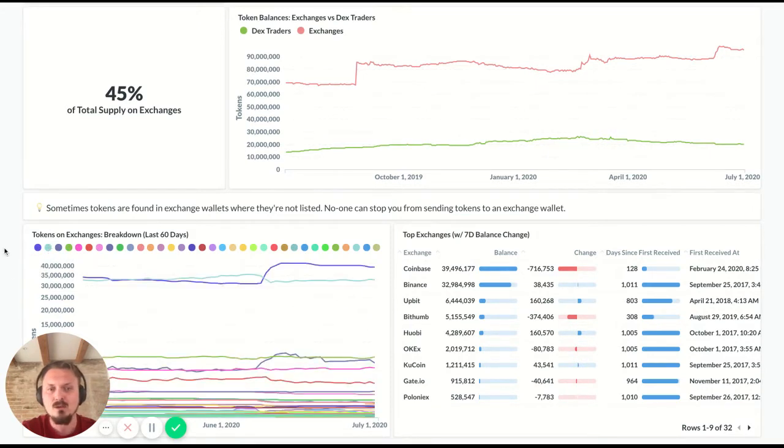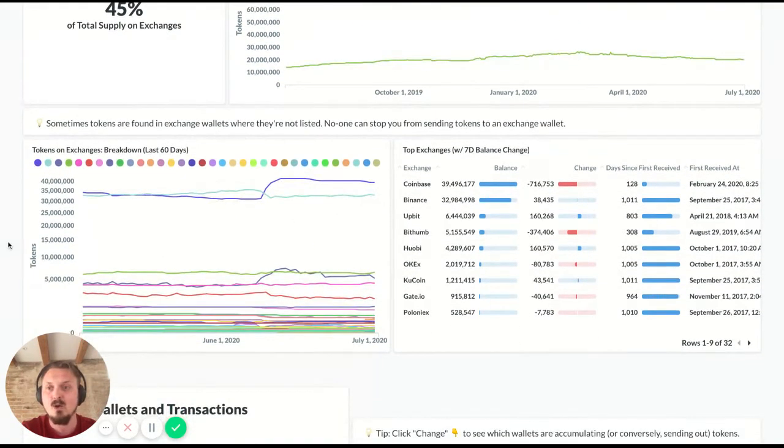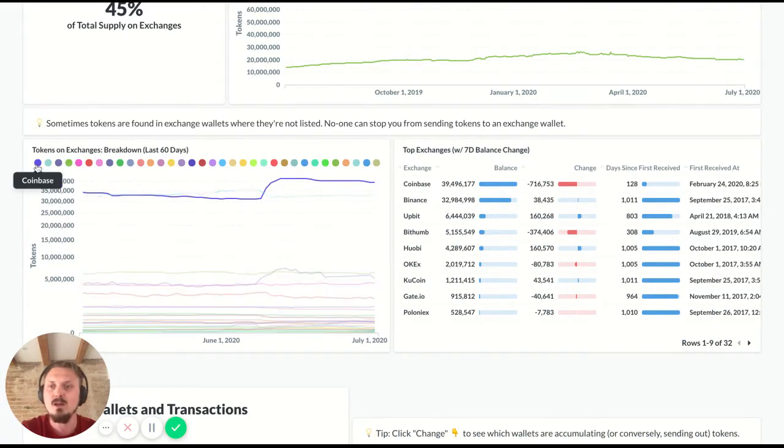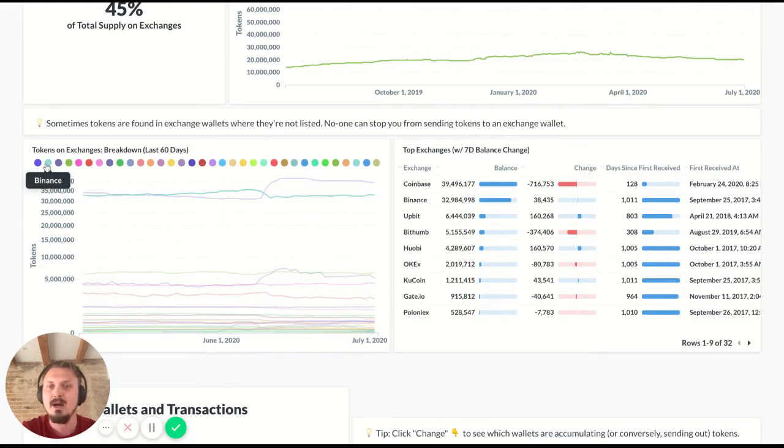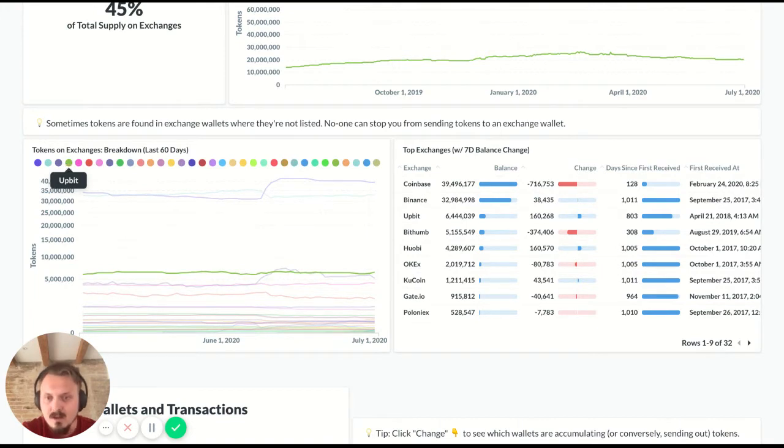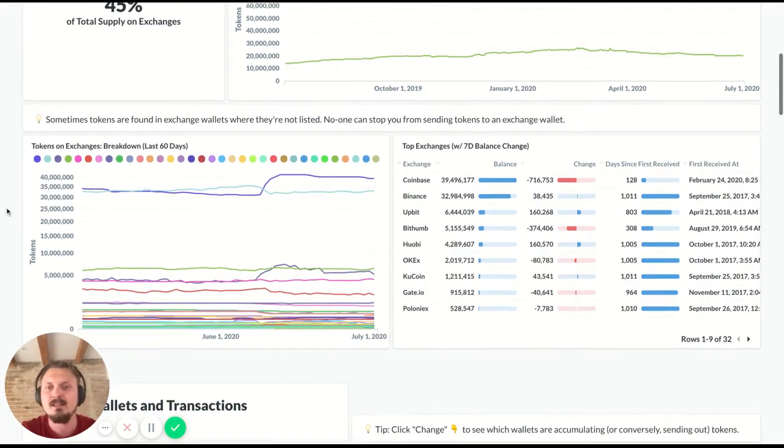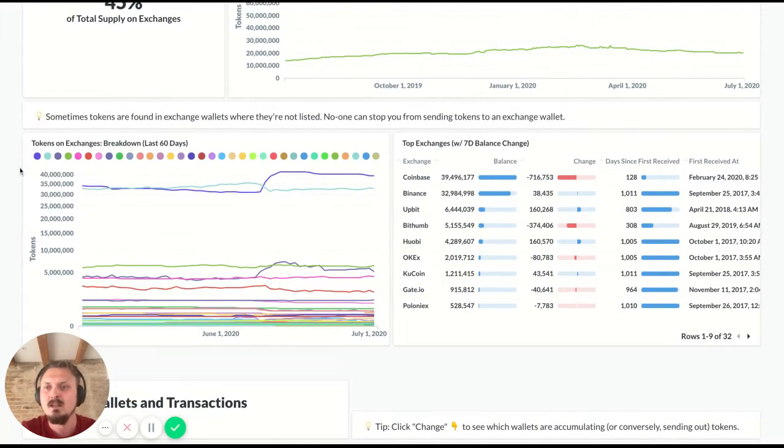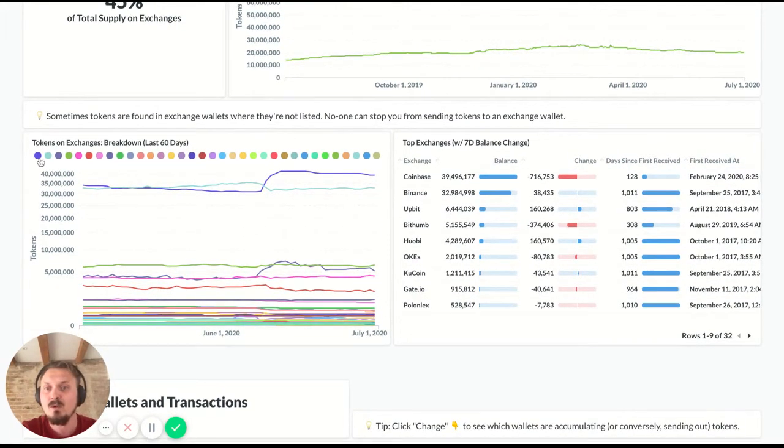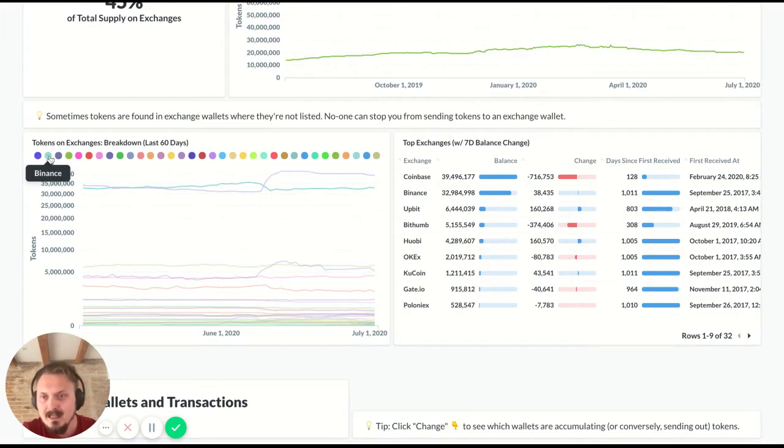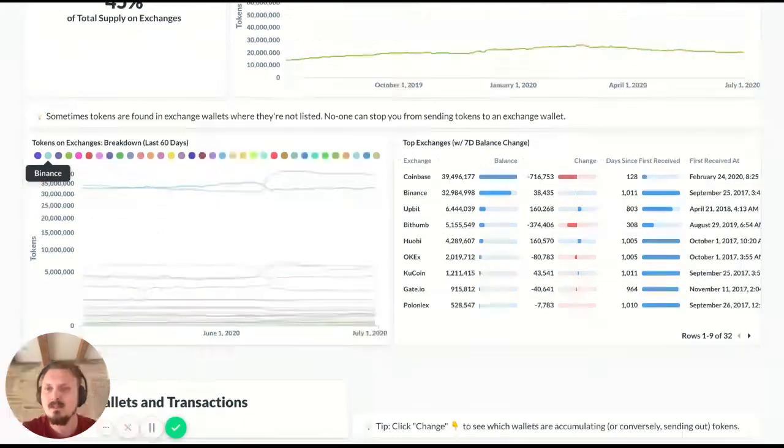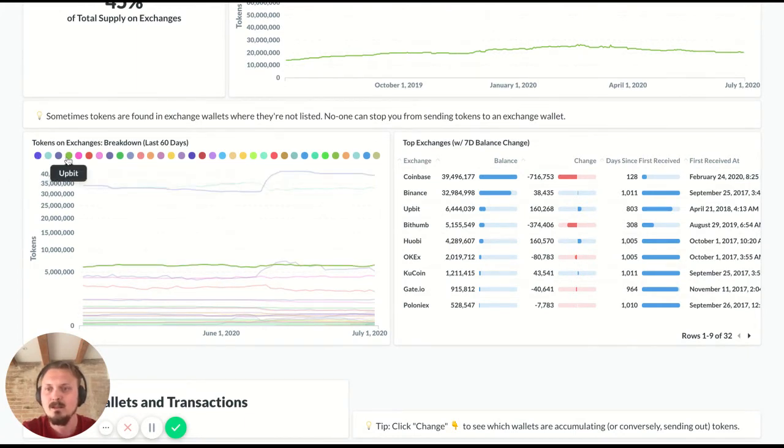And you can also see these balances over time here down to the left. So you can hover over these dots and you can see which exchanges we're talking about. So Coinbase is the top one, Binance is here, Bittum is there, Upbit, etc. So most of these exchanges have had relatively flat balances over the last 60 days, except for Coinbase, which had a bit of a jump and Binance, which had a bit of a drawdown around the same time as Coinbase.